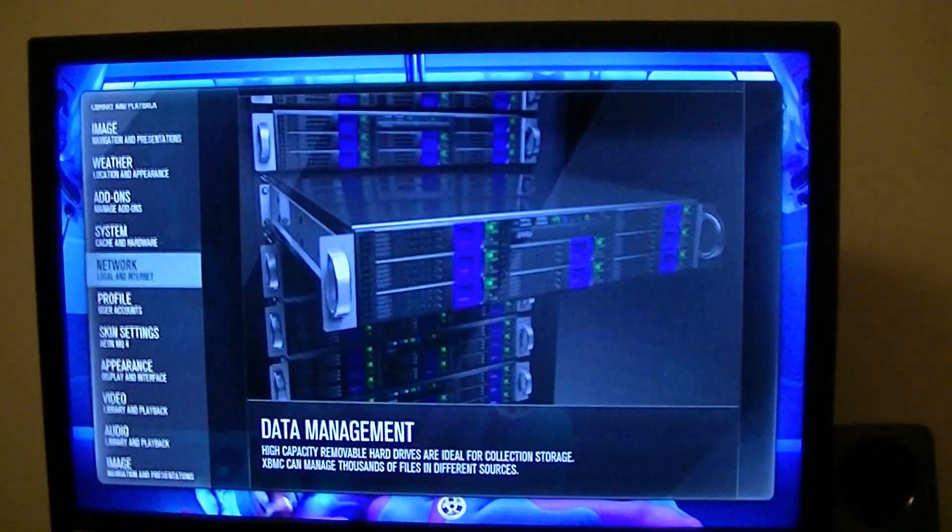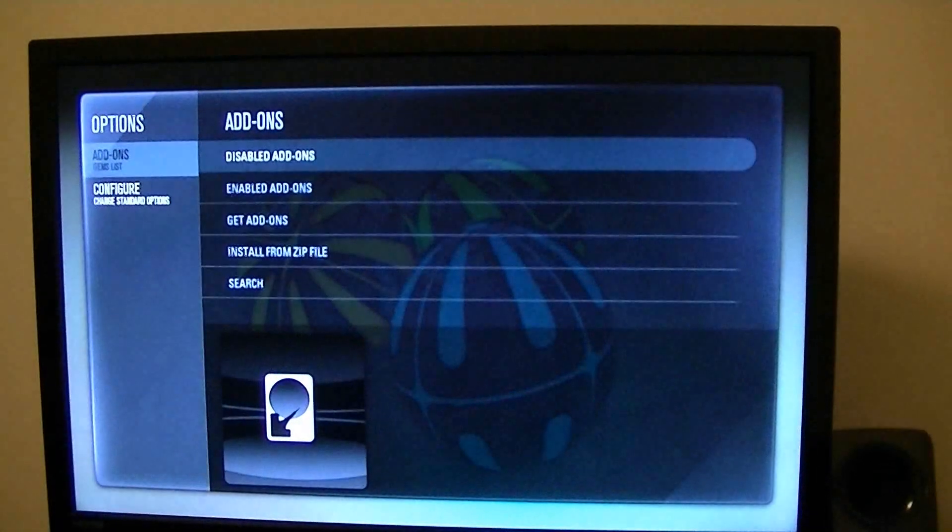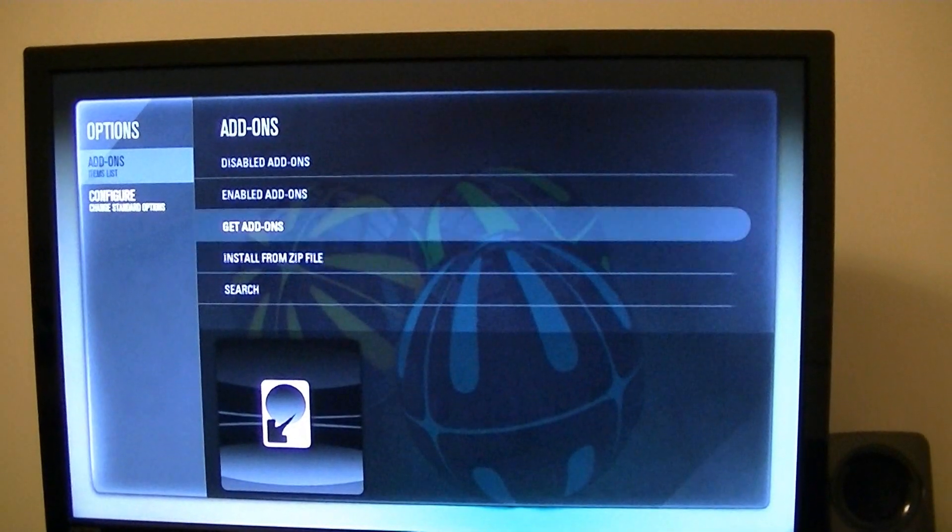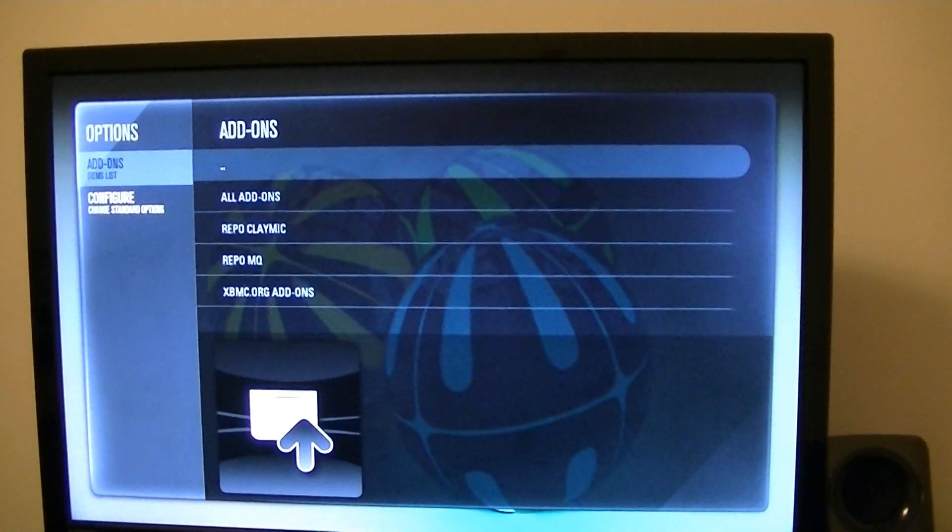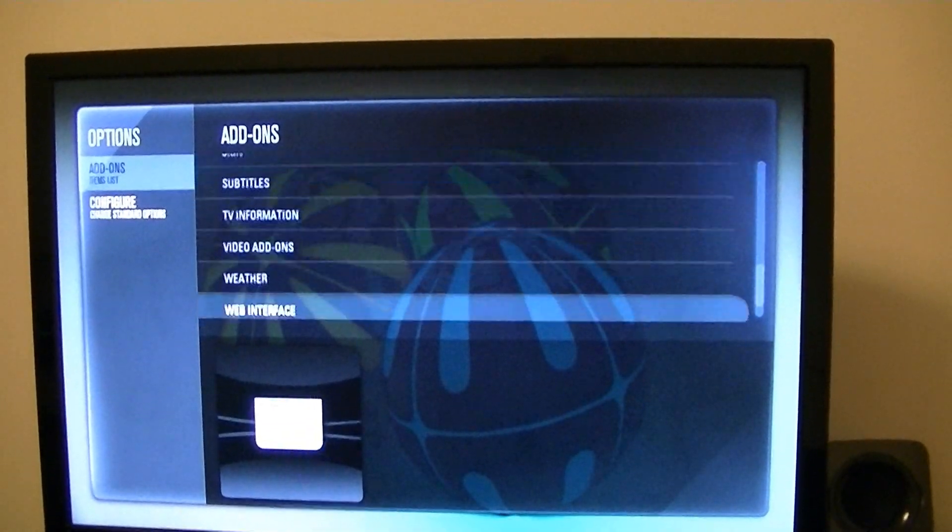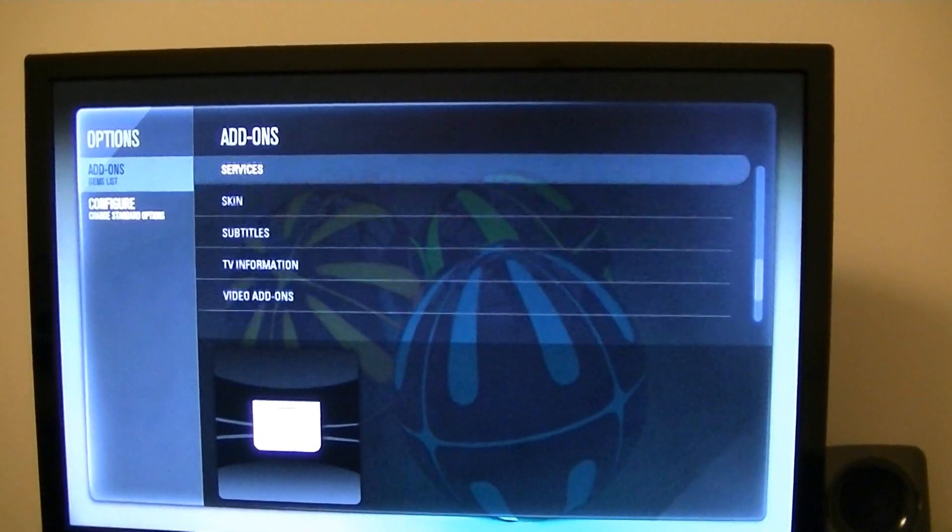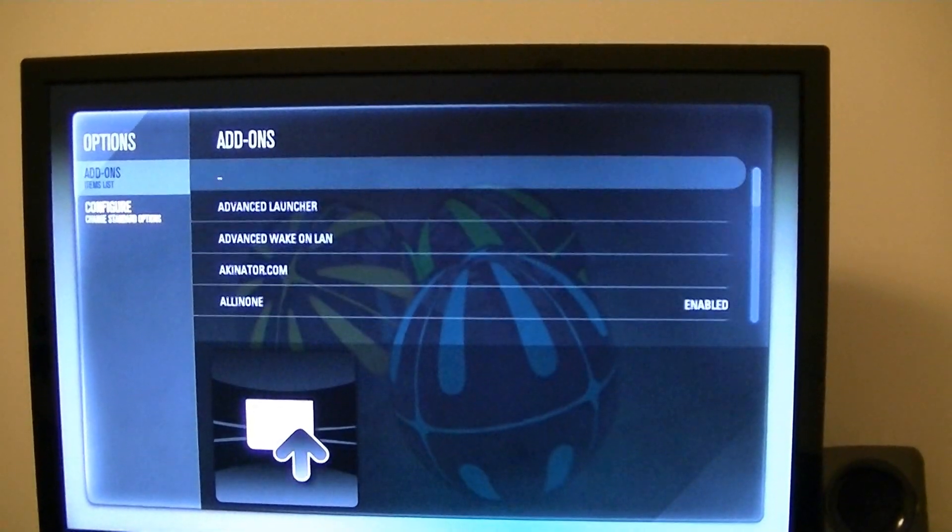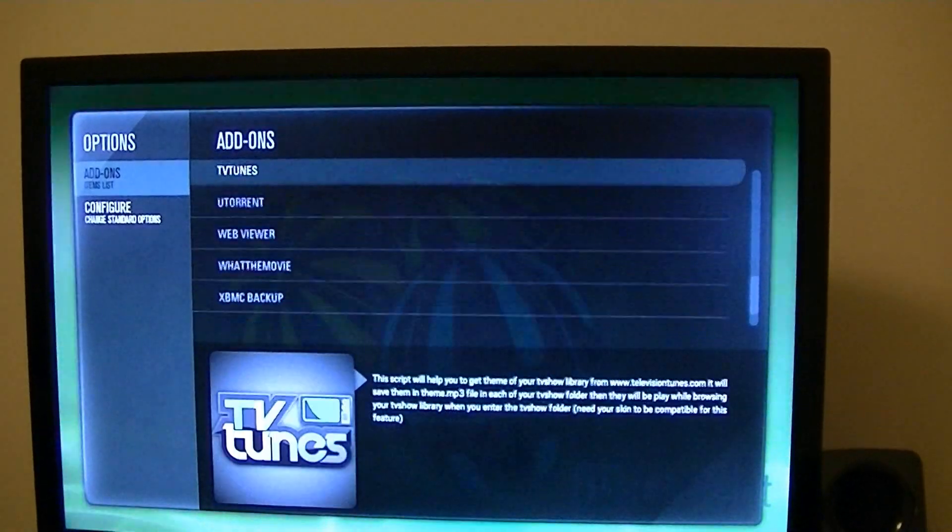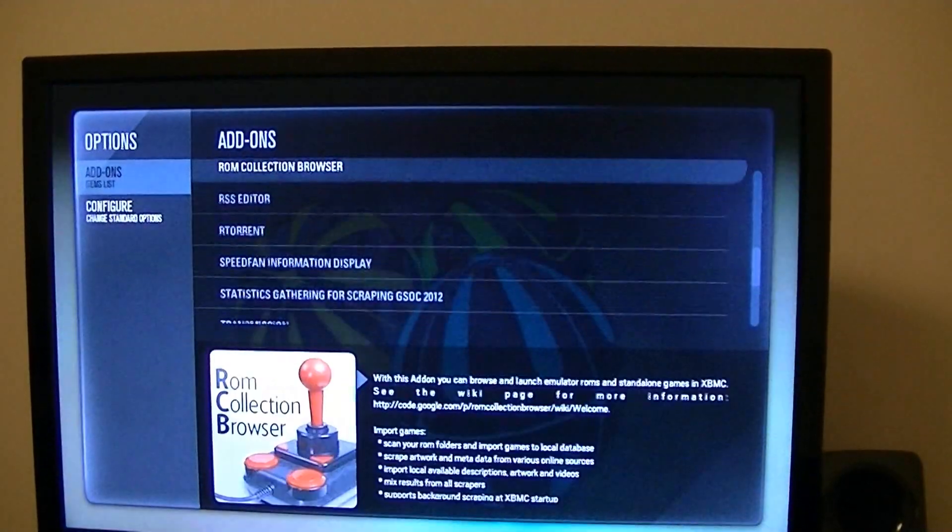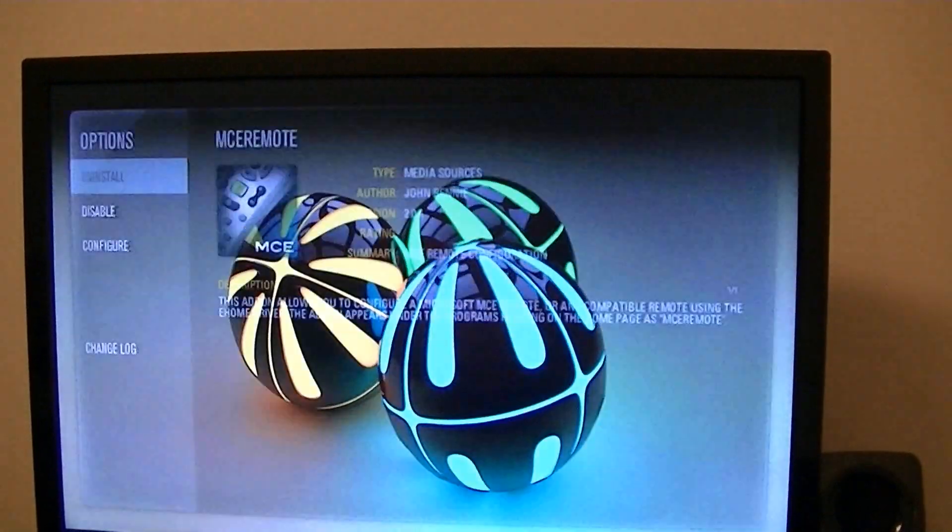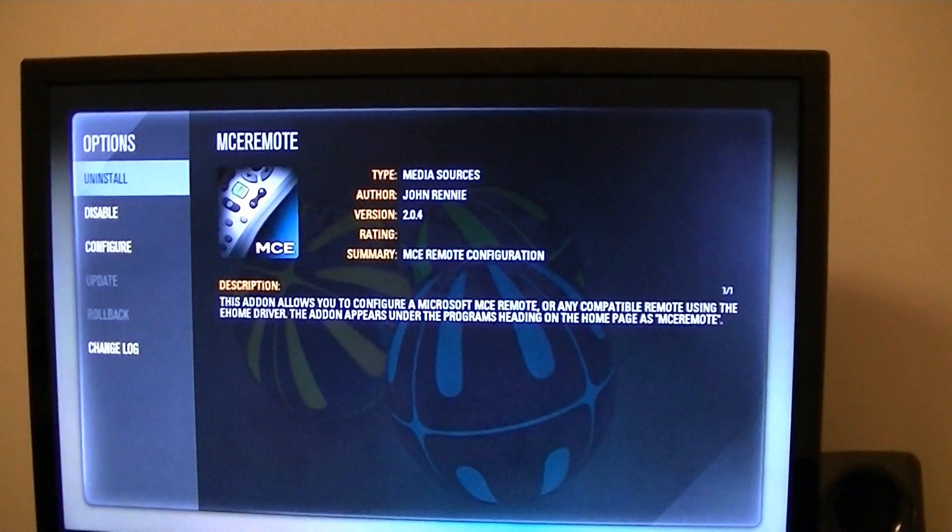go to manage add-ons, then get add-ons, all add-ons, and scroll to program. There's one called MCE Remote - get that installed first.